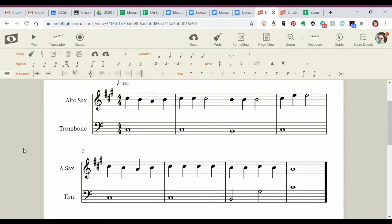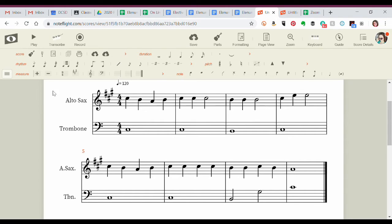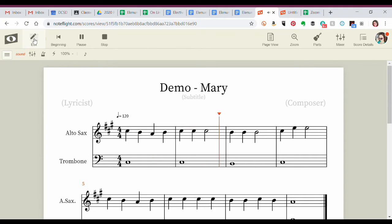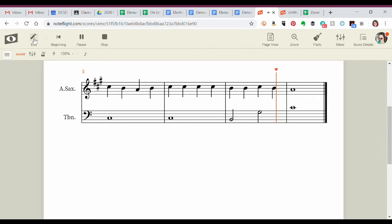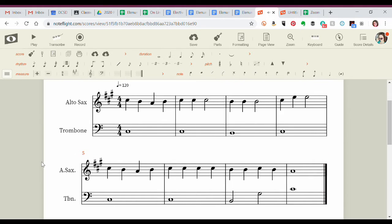All right. So looking here, I've created a demo version. This is just Mary Had a Little Lamb. I just want to use this version to show you some things that you can do as you're going through and updating and creating some new things for your instruments. So if you look here, I've got a duet for alto sax and trombone. It's Mary Had a Little Lamb. So if you listen to it, it sounds pretty okay. So not bad. There's nothing wrong with it. All the notes are correct.